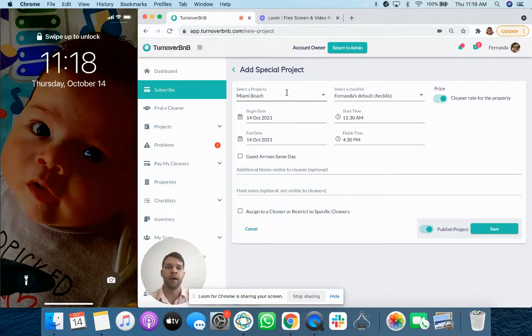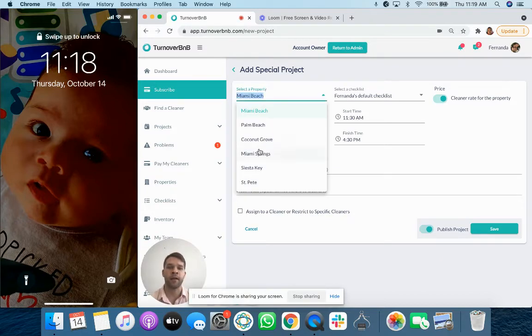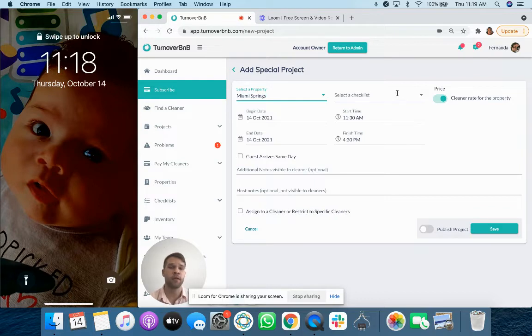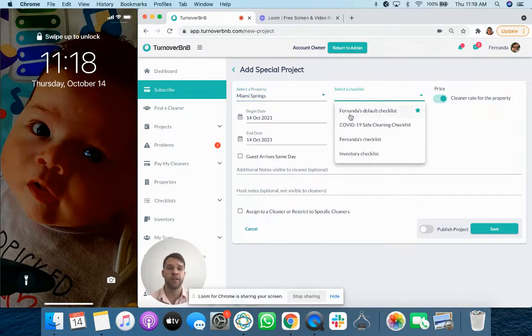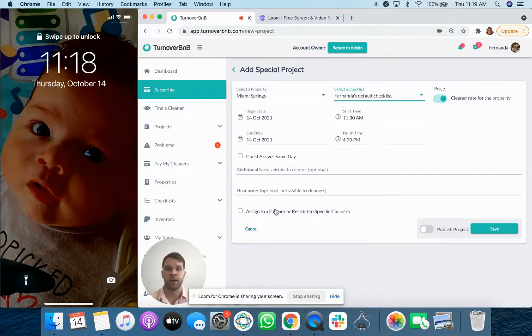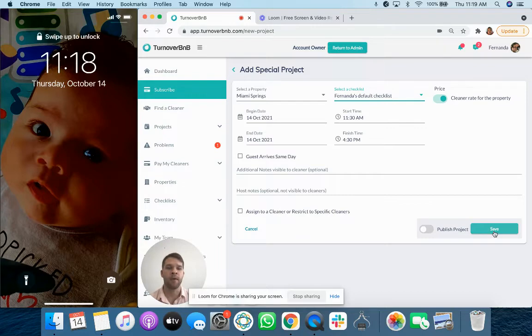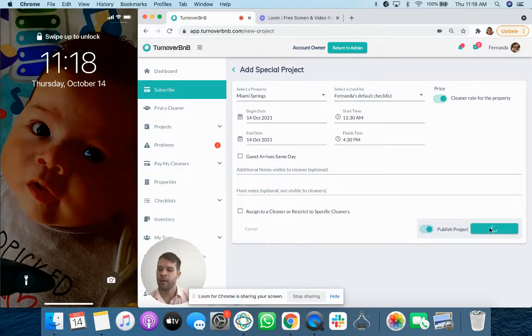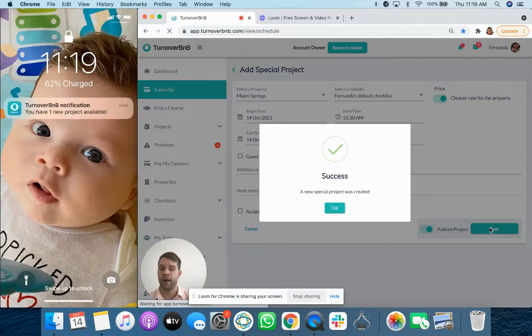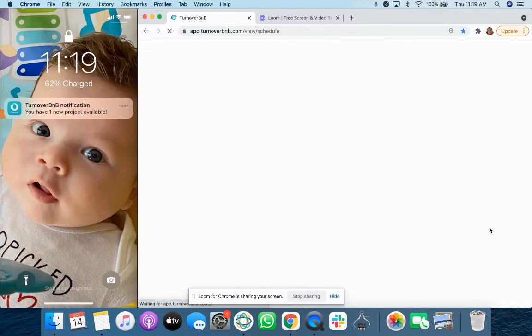I'm going to go ahead and select a specific property. You can have default checklist appear or no checklist, default price. But for this instance, I'm just going to say my checklist. During this, you can assign it directly to someone if you wanted to. I'm going to hit save and publish this project. And you'll see that my phone has a new project available.